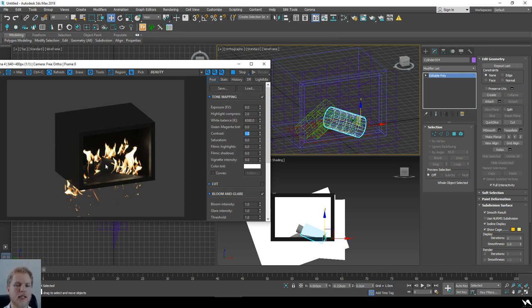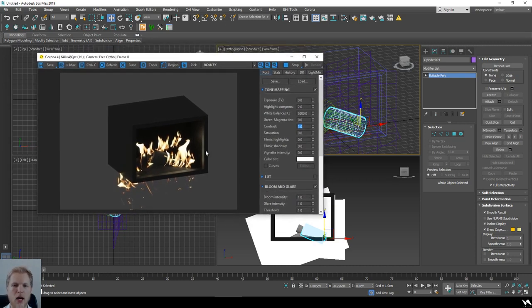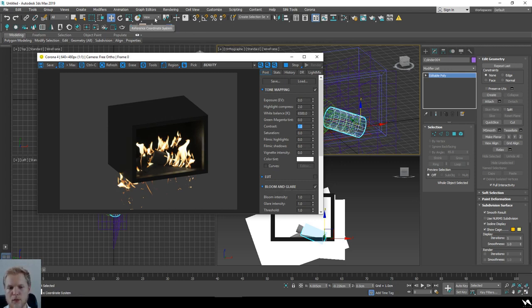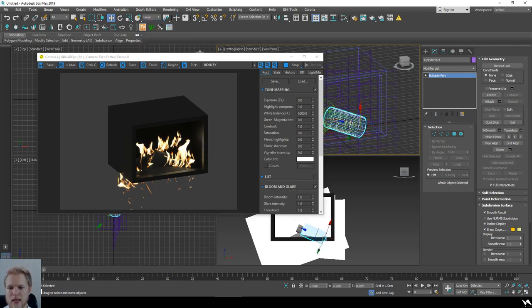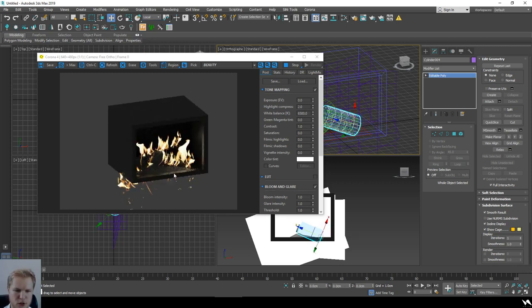You cannot just add regular logs as you would with any kind of fire because it's going to look quite weird. Instead, you should add a little bit of burn to the log so it's going to look even better.